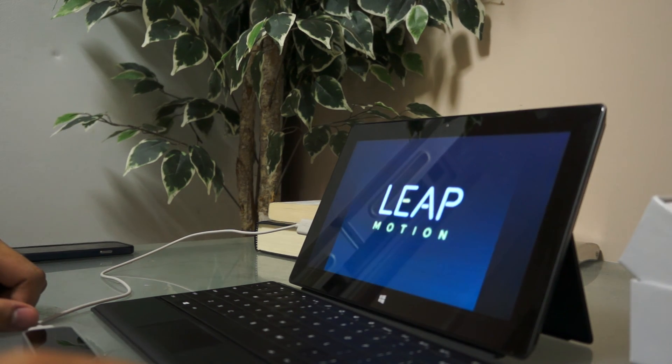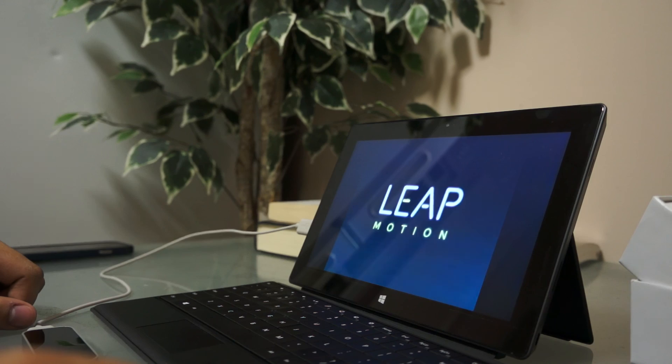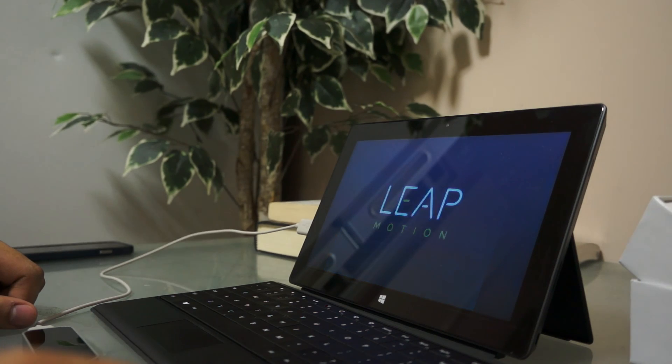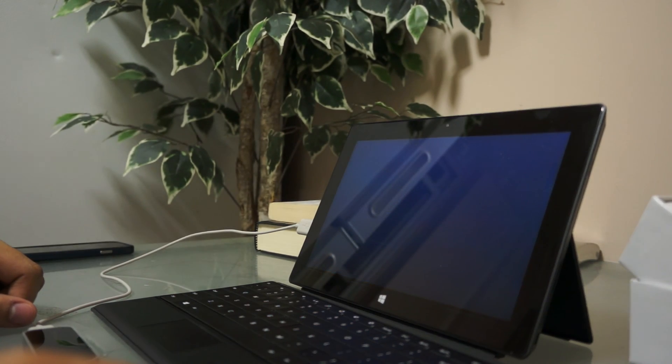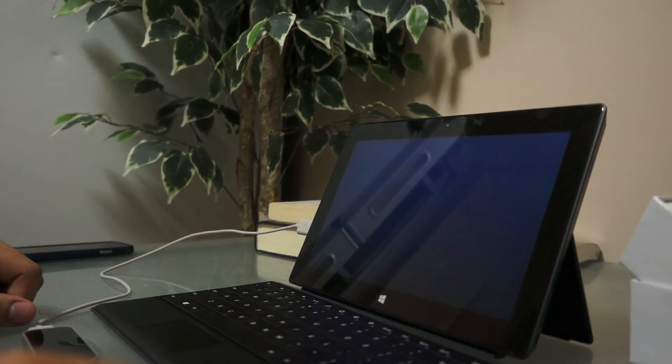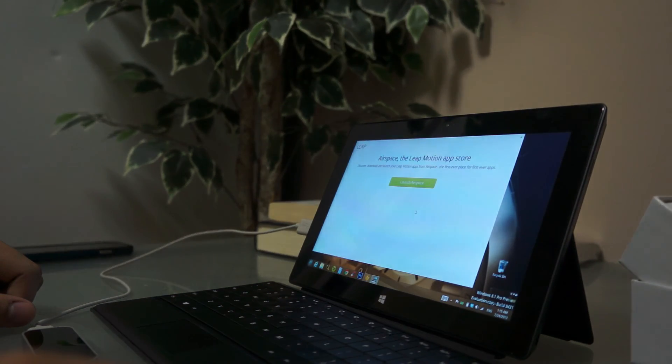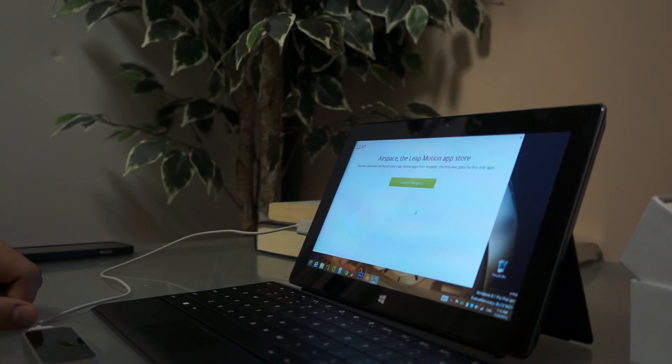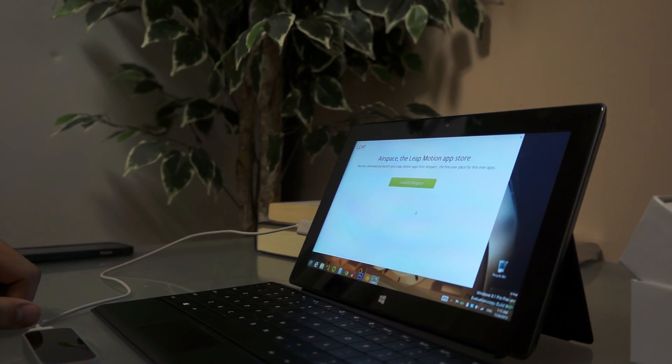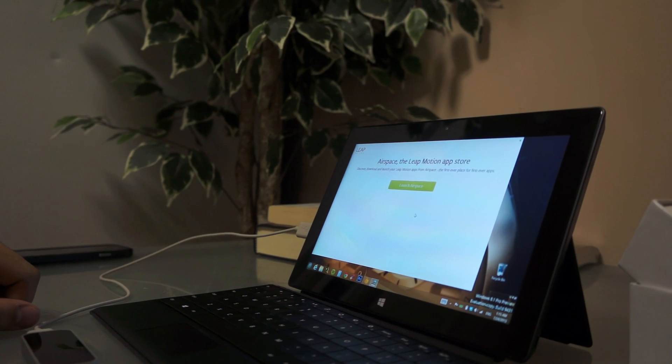And I think that's it for the introduction. Alright. Stay tuned for some more demos of some other applications.